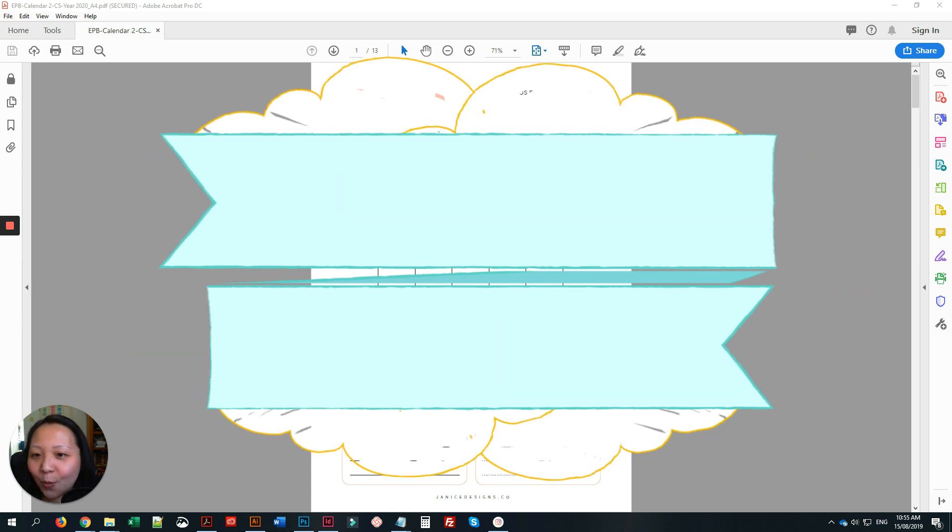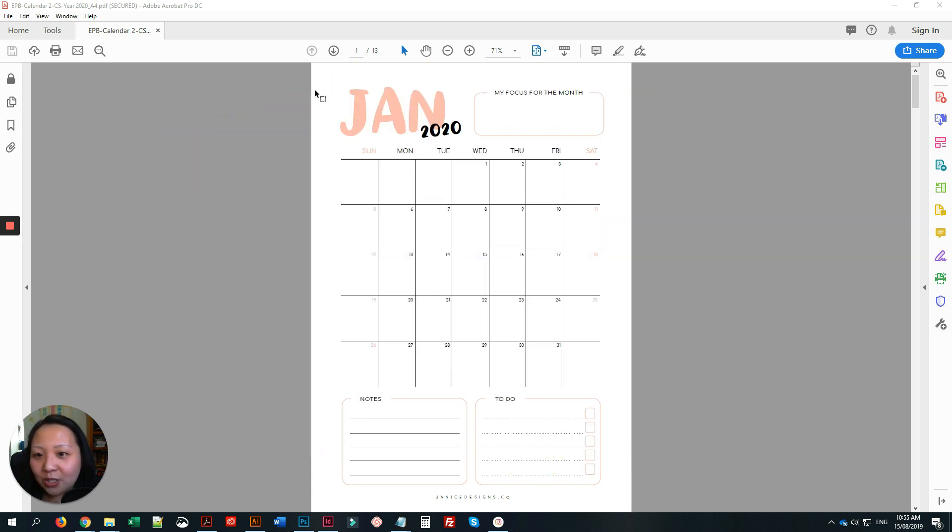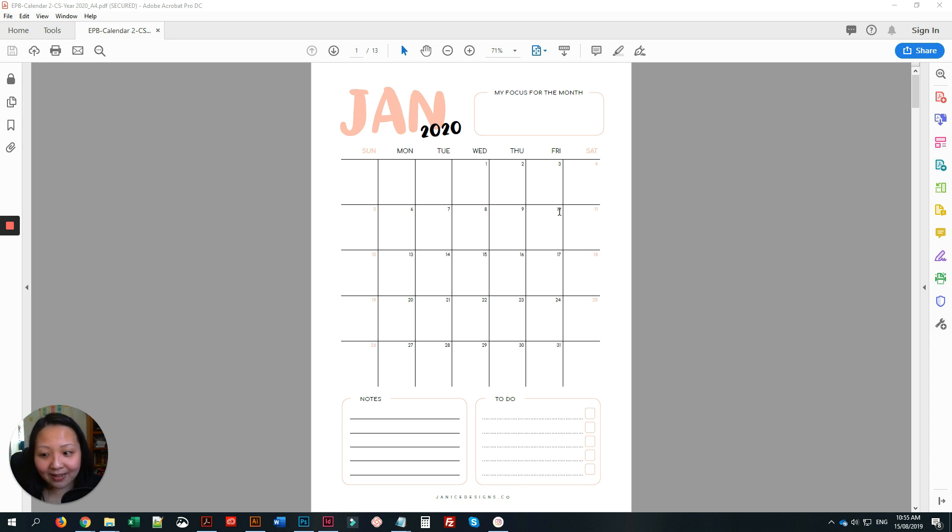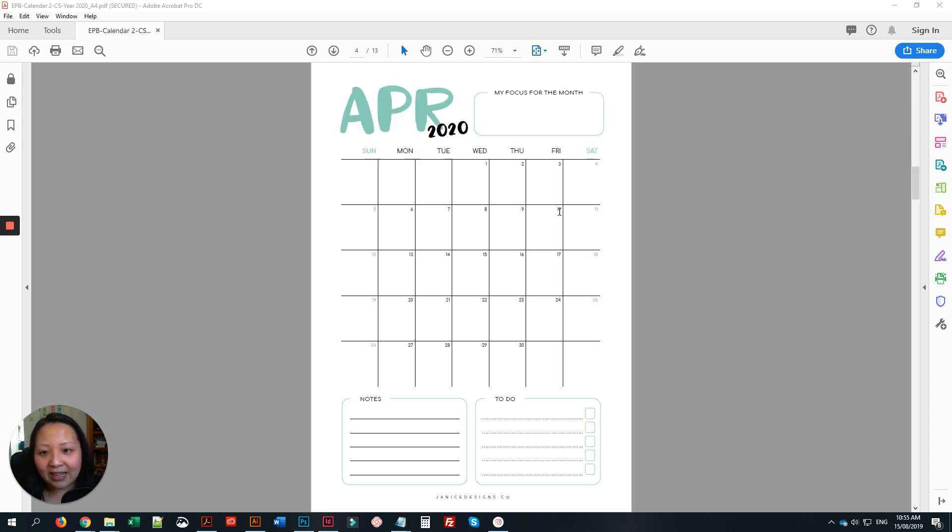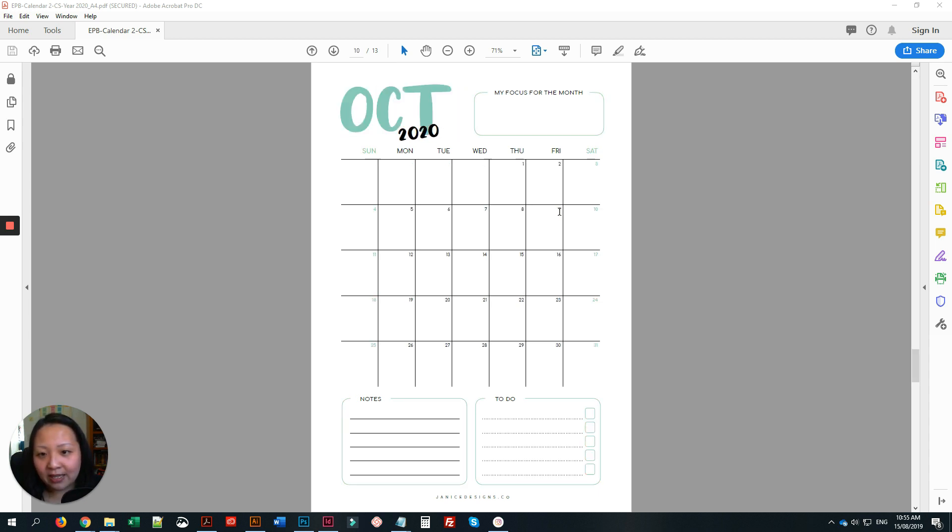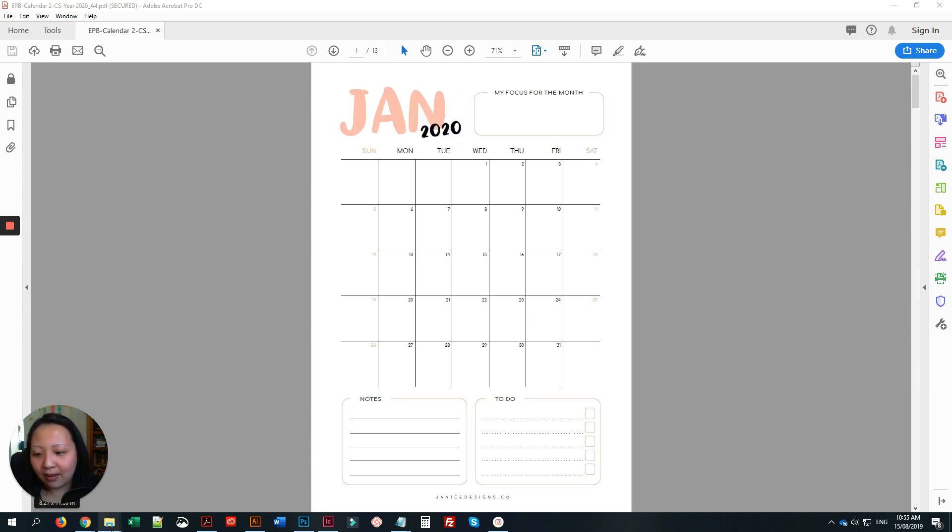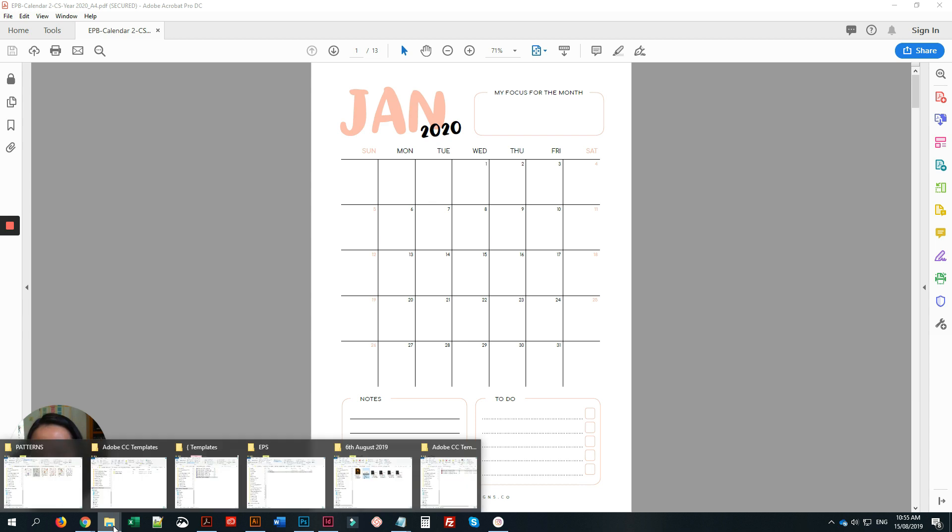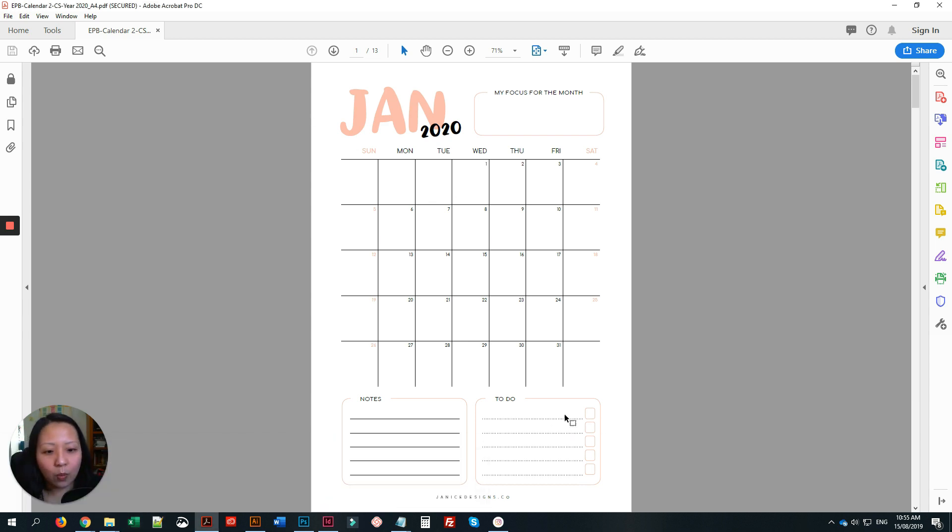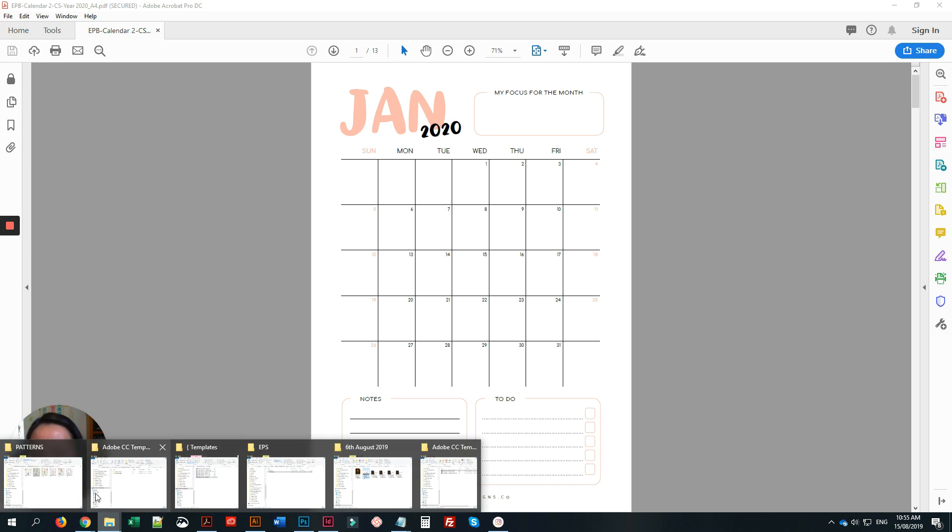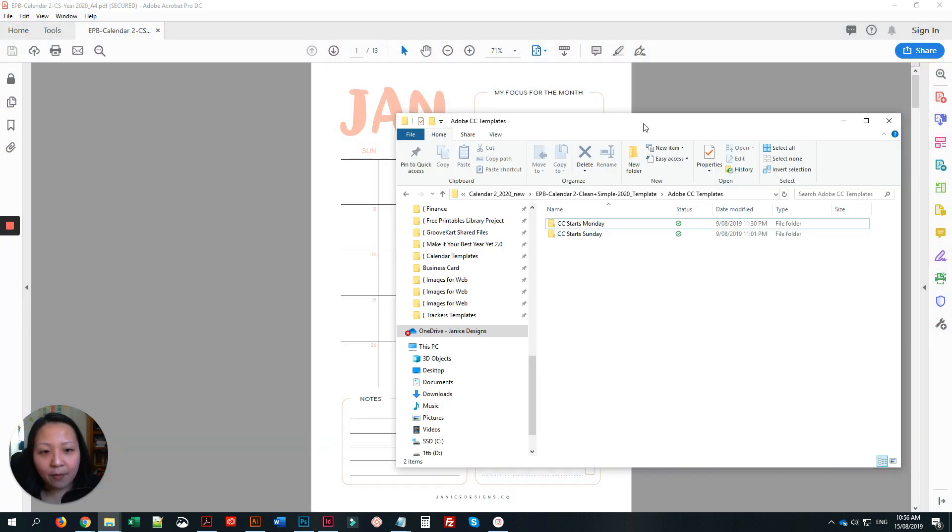We are going to recreate this lovely simple and clean calendar design. As you can see, I've already created this design, but the original template will look something like this. So we'll just open our template right now.